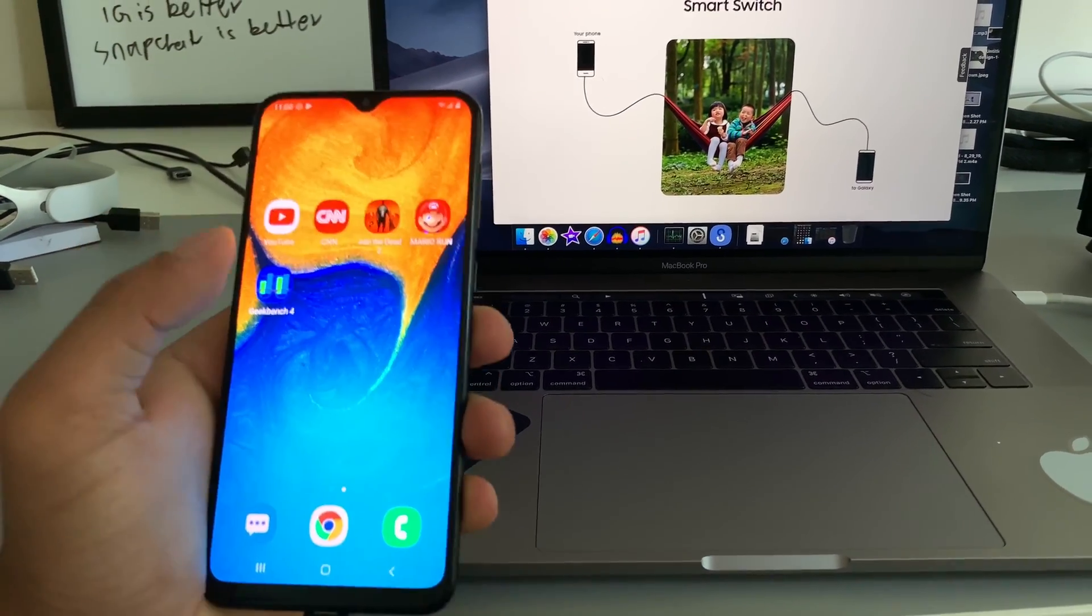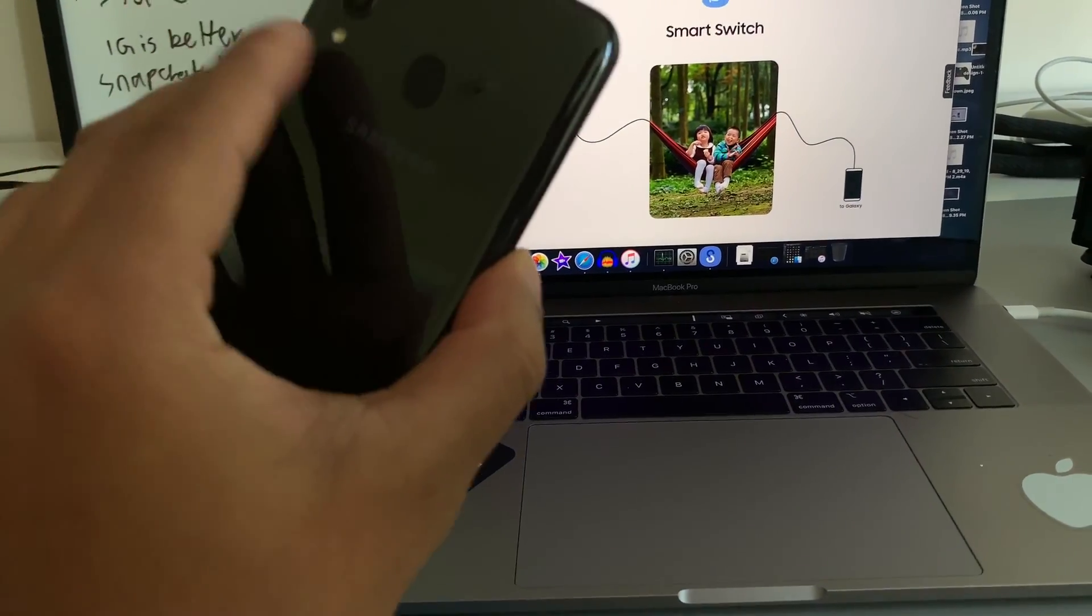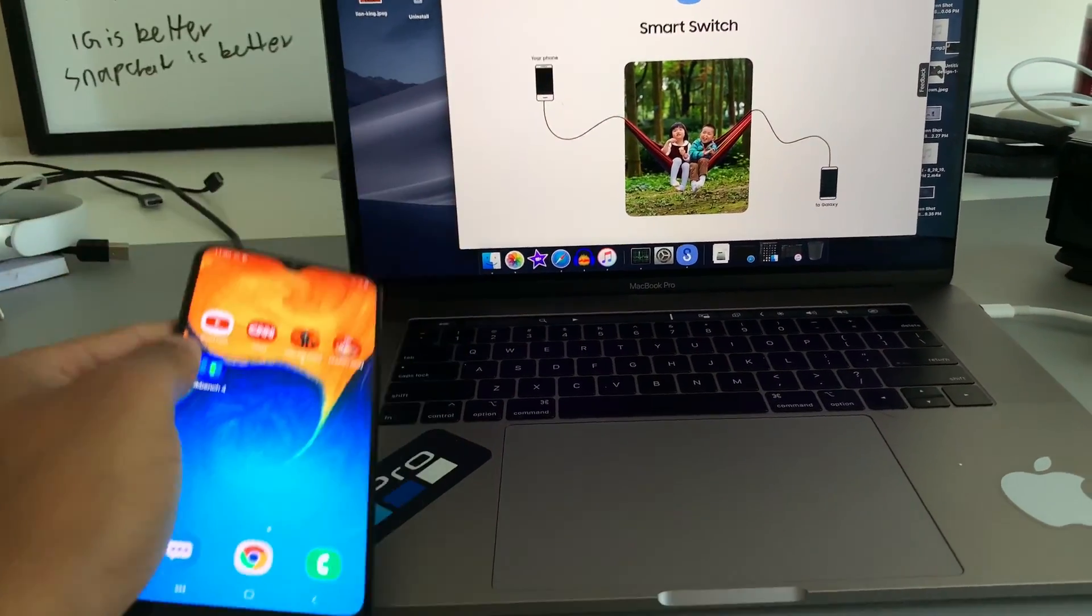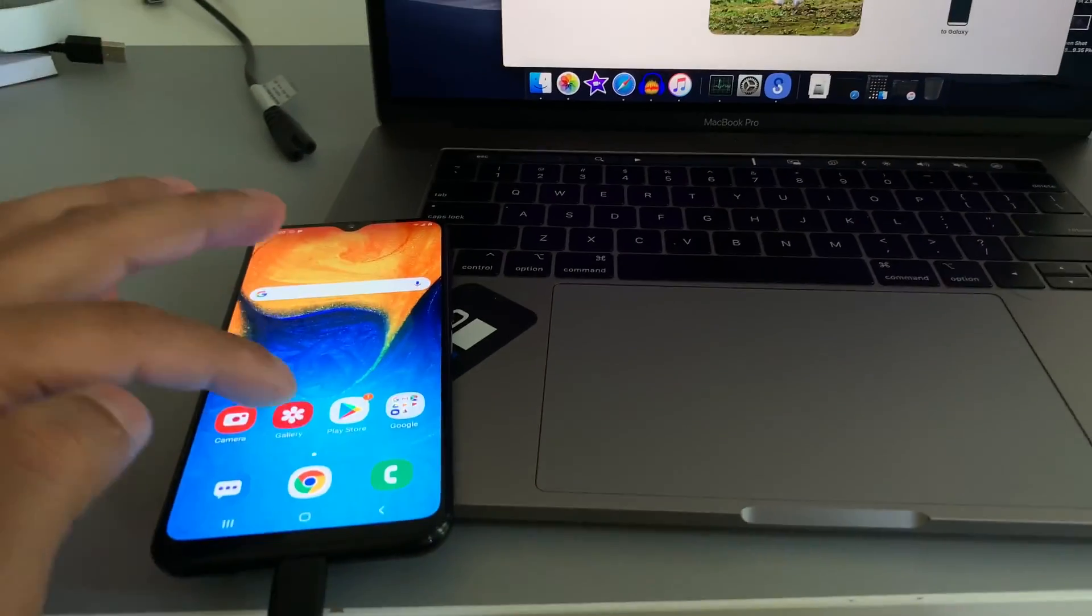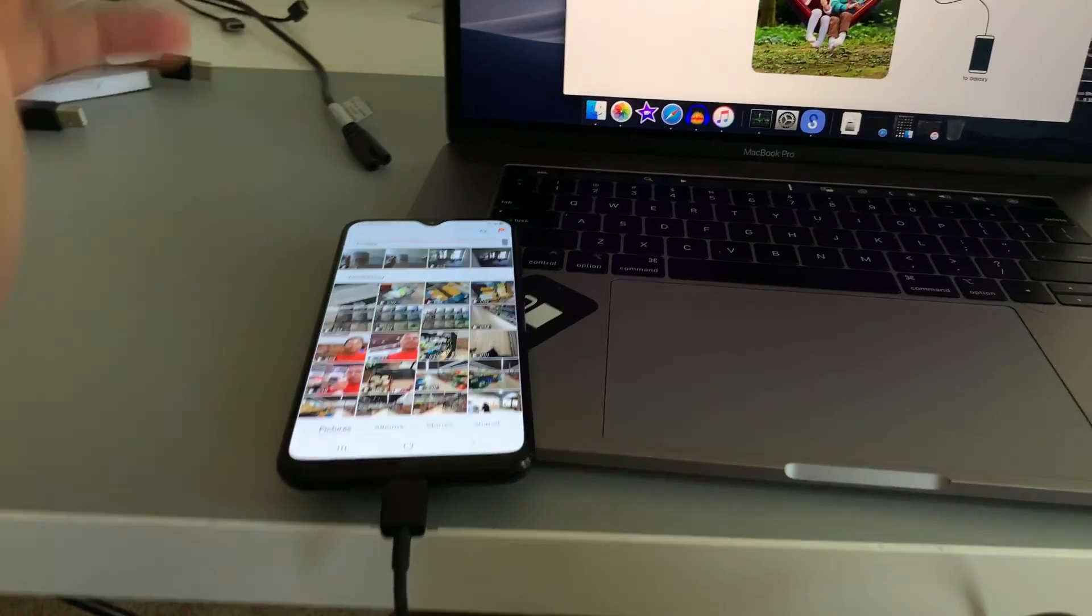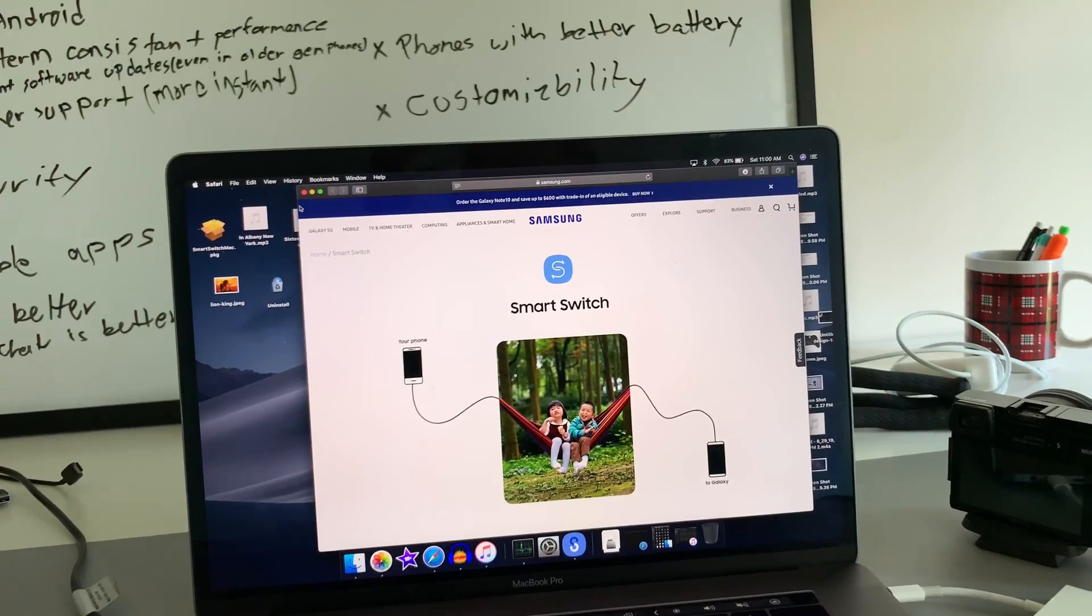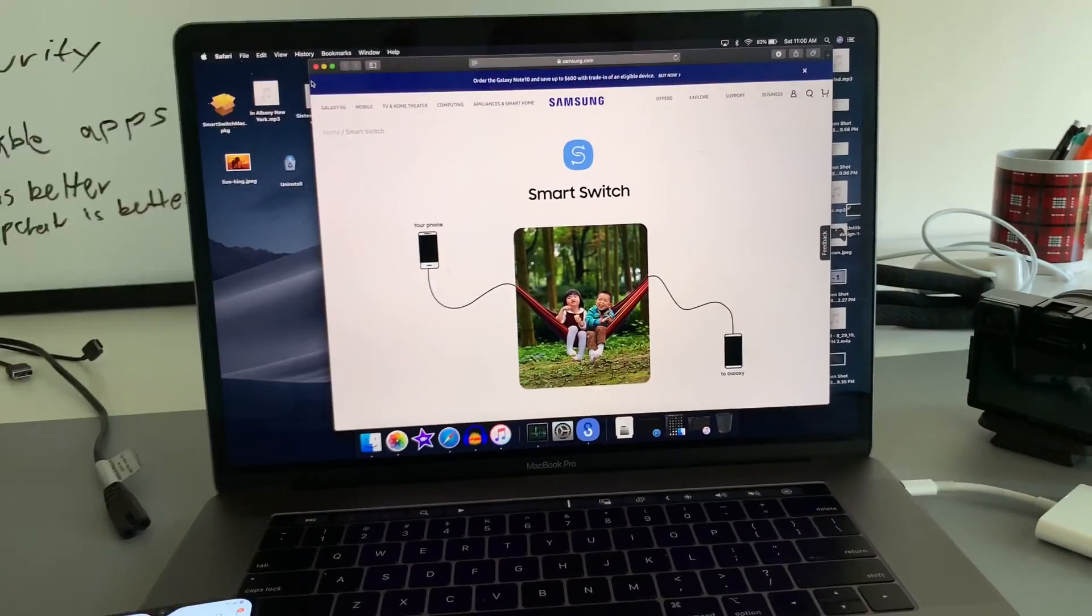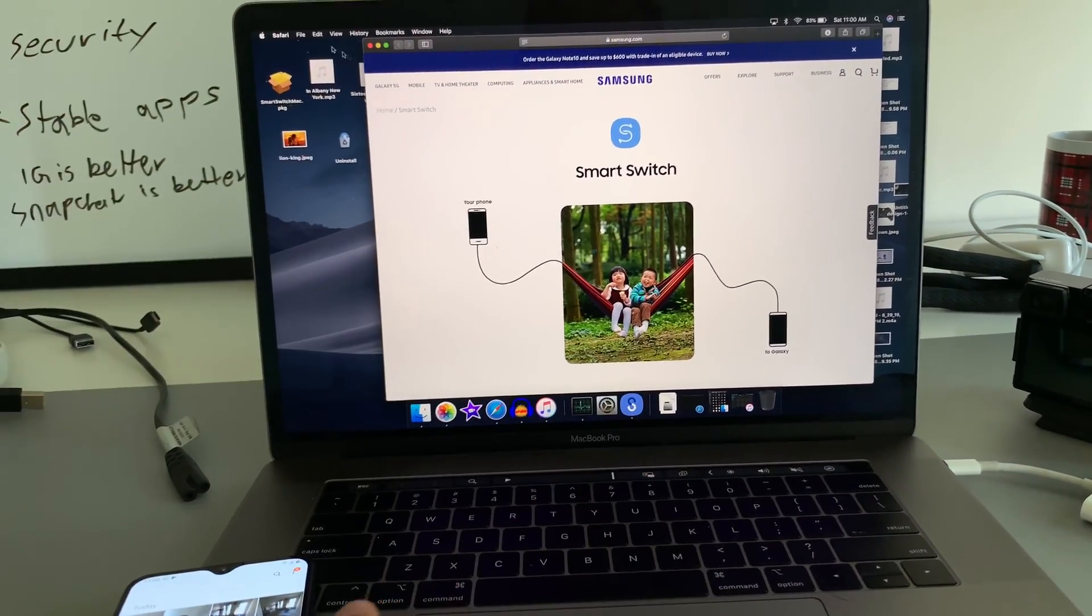Hey, what's going on everyone? Welcome back to another video. Today I'll be showing you how to transfer your videos and files from your Samsung device to your MacBook Pro or any other Mac devices.